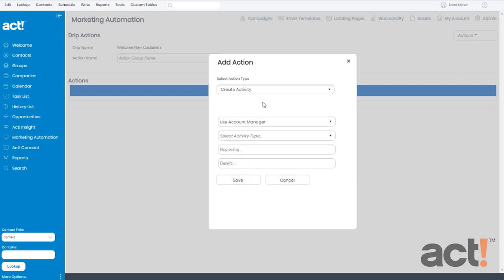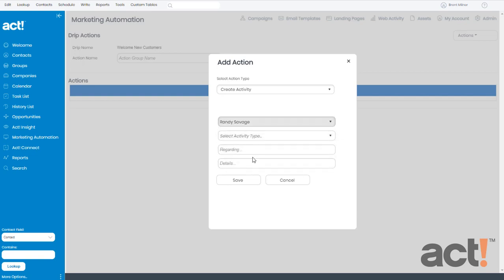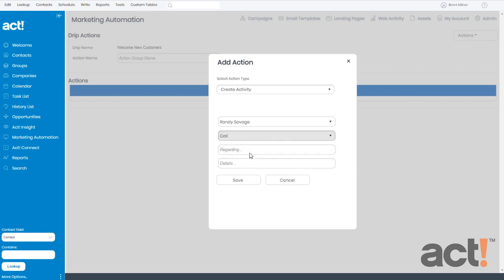Several new fields now appear below. And the first one lets me choose a specific user at my company to whom I will assign all of these calls. I'm going to choose Randy Savage. Next up, we have the activity type. Well this is going to be a phone call, so I'll choose call.